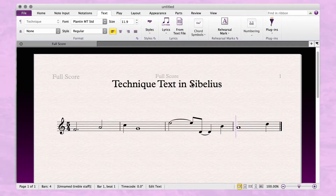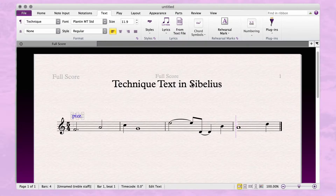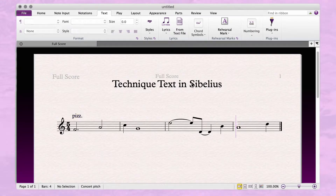Then you can type text above a note. Hit escape when you're done to deselect.